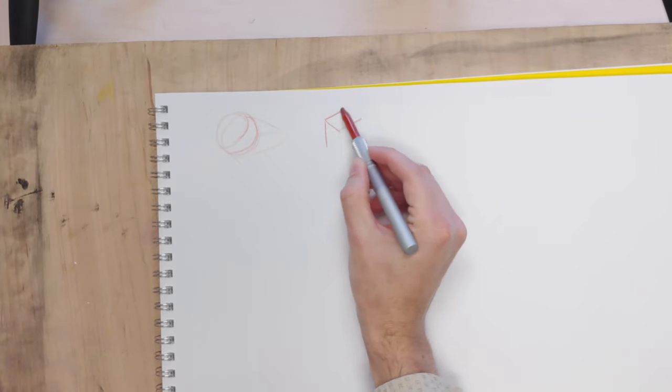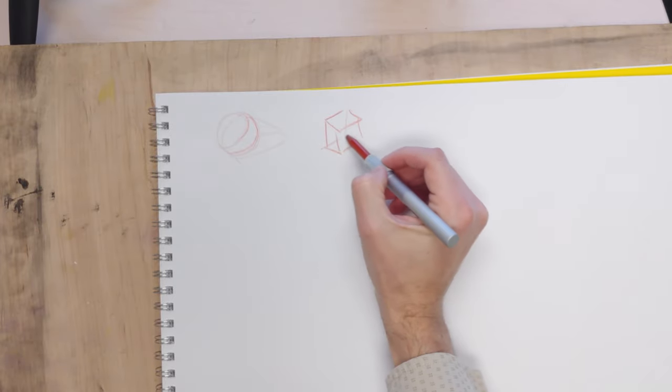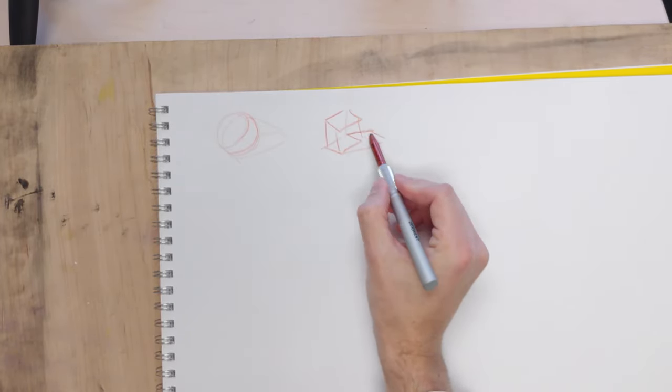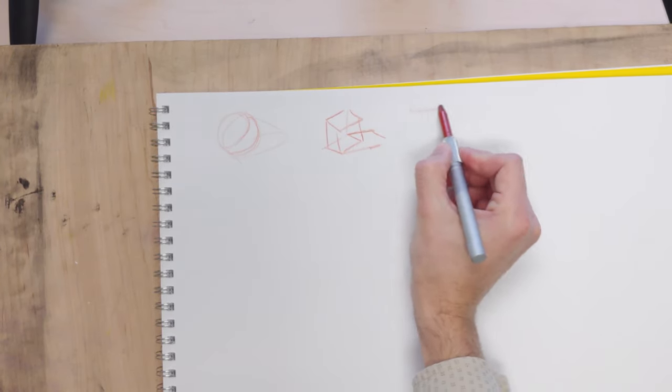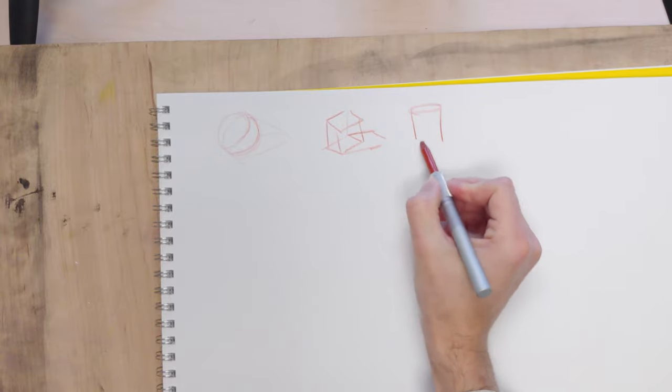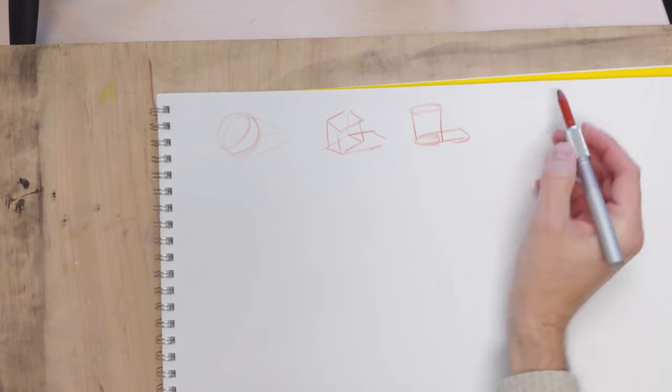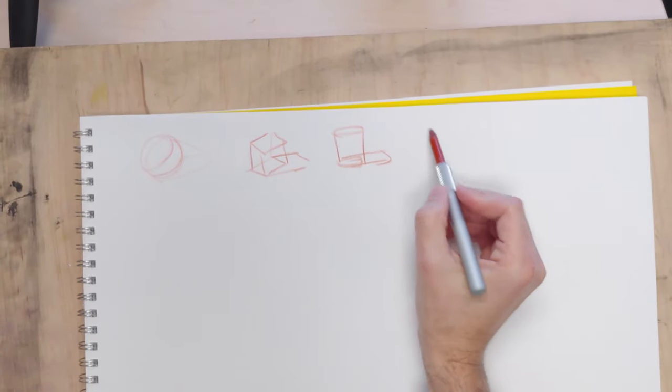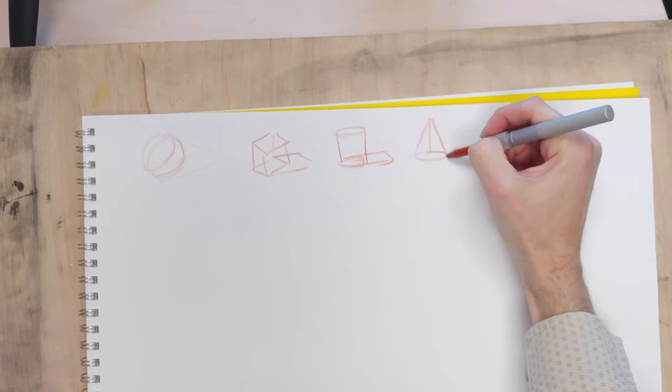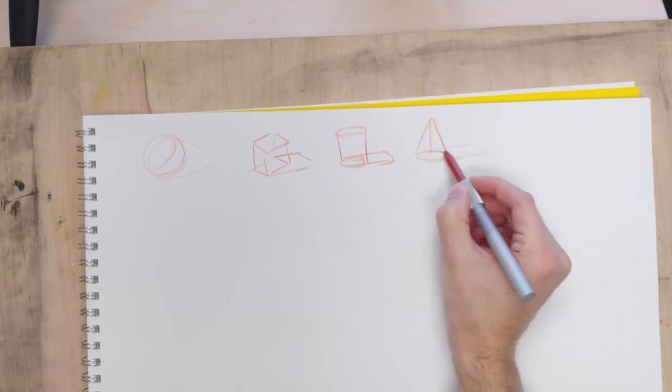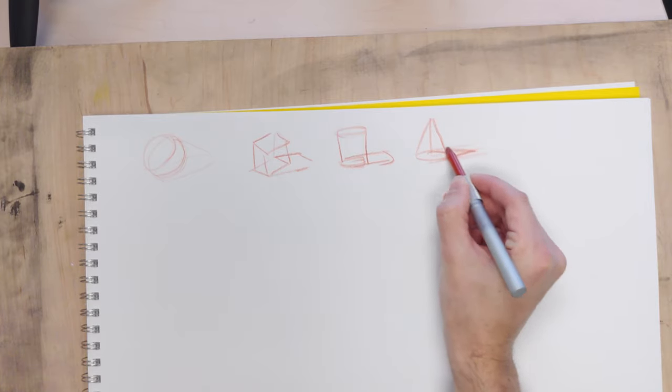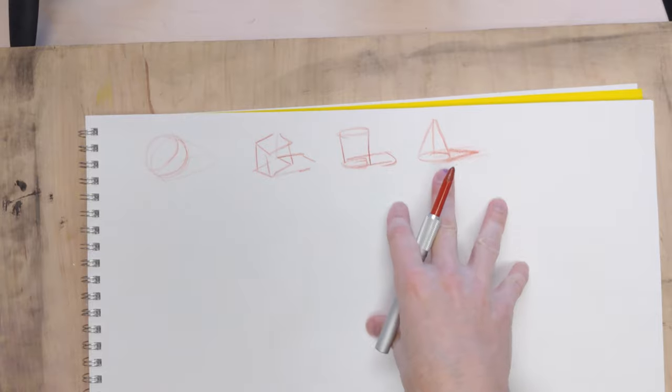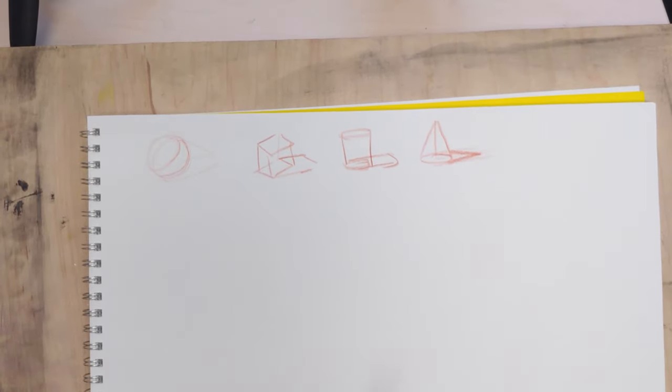and how they project into space, and then you deal with cylinders, and you deal with cones. So these are the four, what I call the four basic forms. You can draw a lot of things with this, especially when you start combining them.